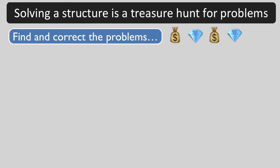In these Xtriage tutorials, we are thinking of solving a challenging structure as a treasure hunt. The treasures are the problems.